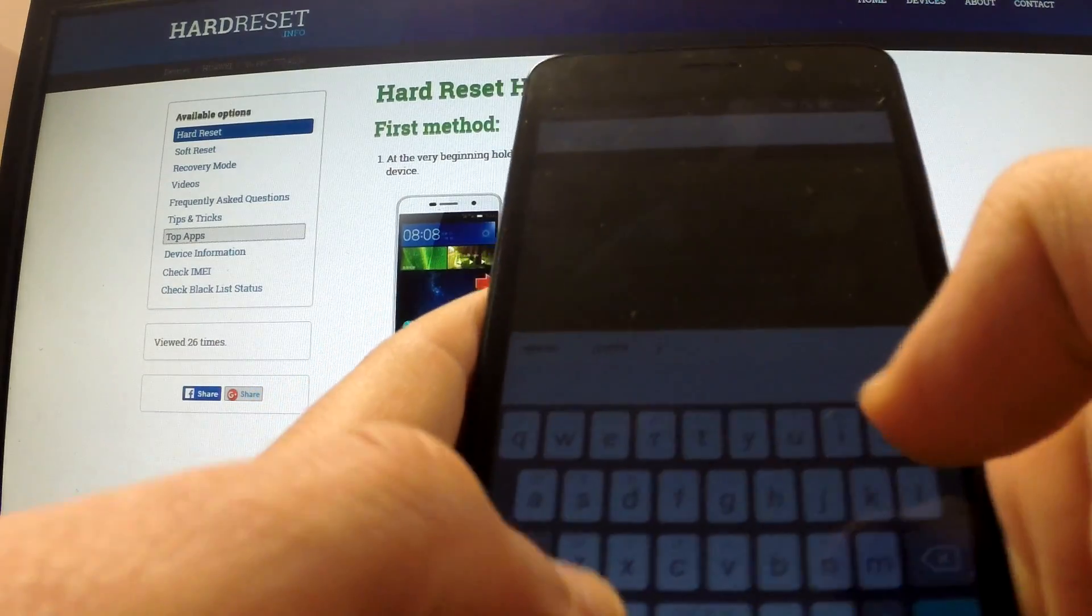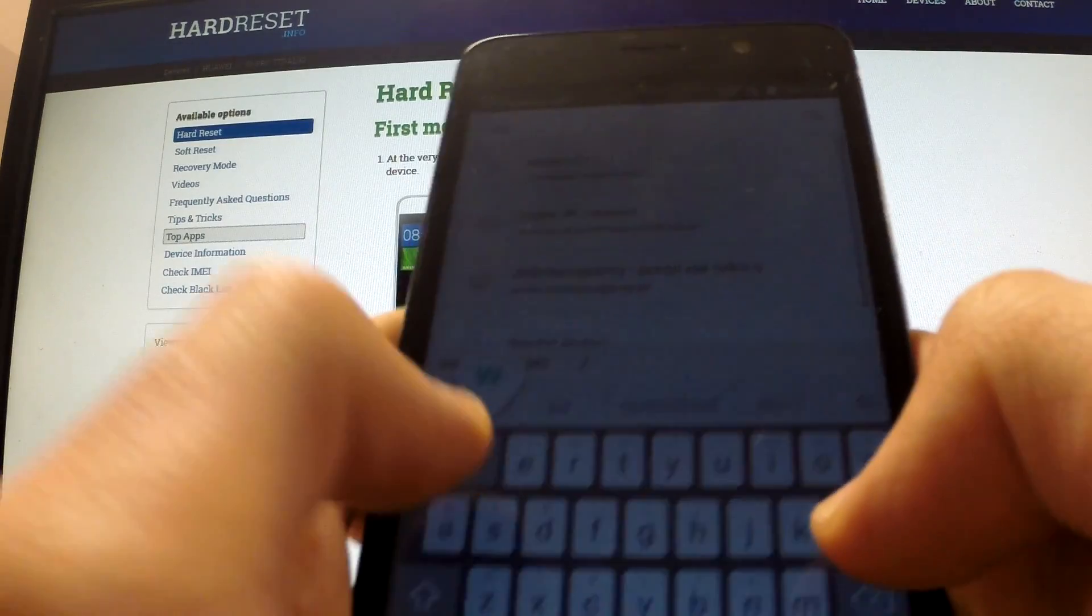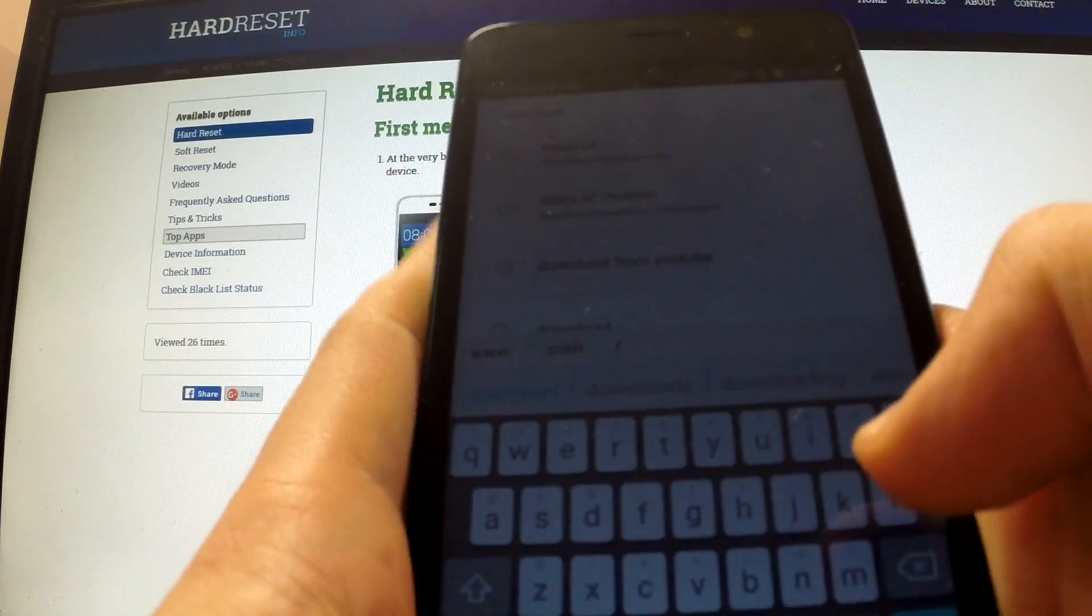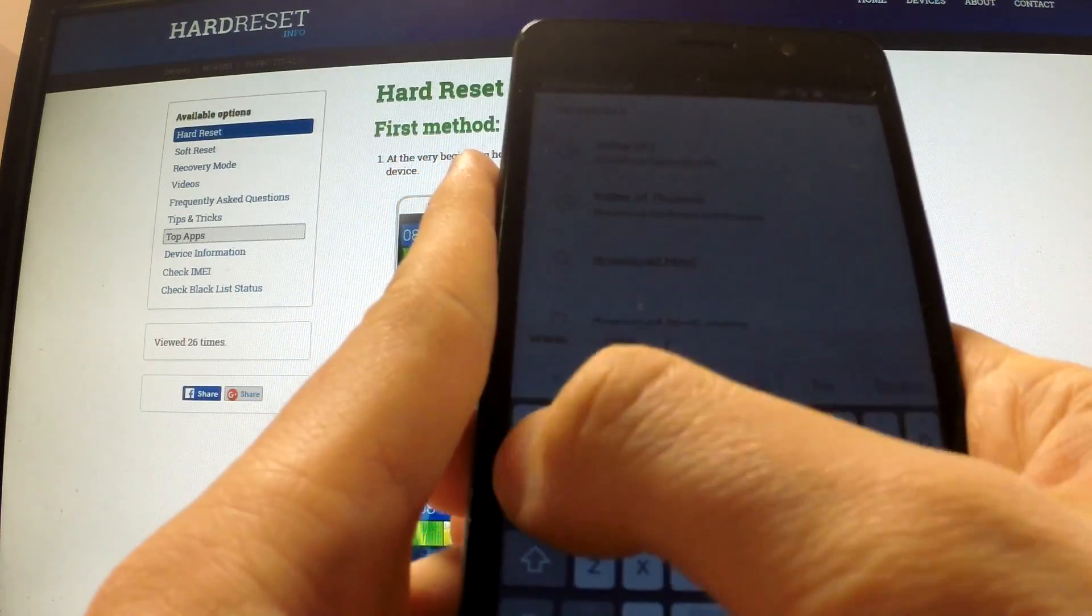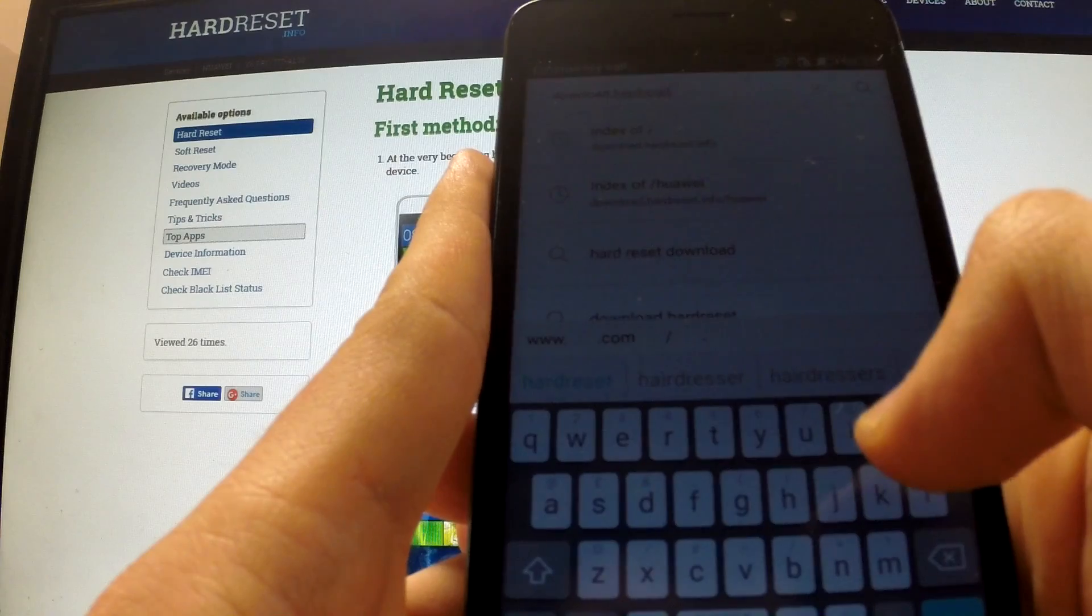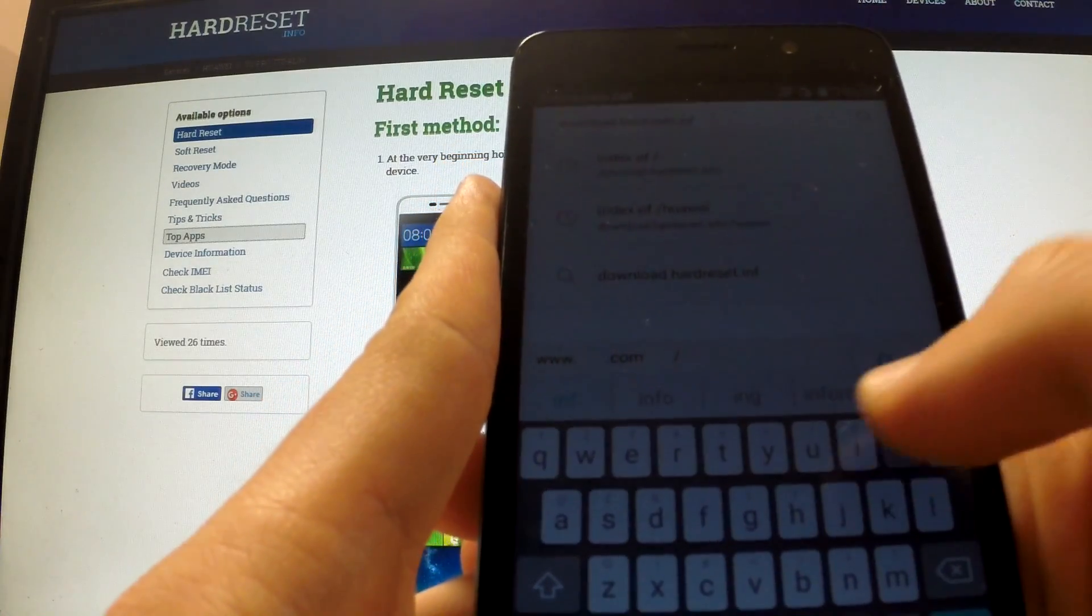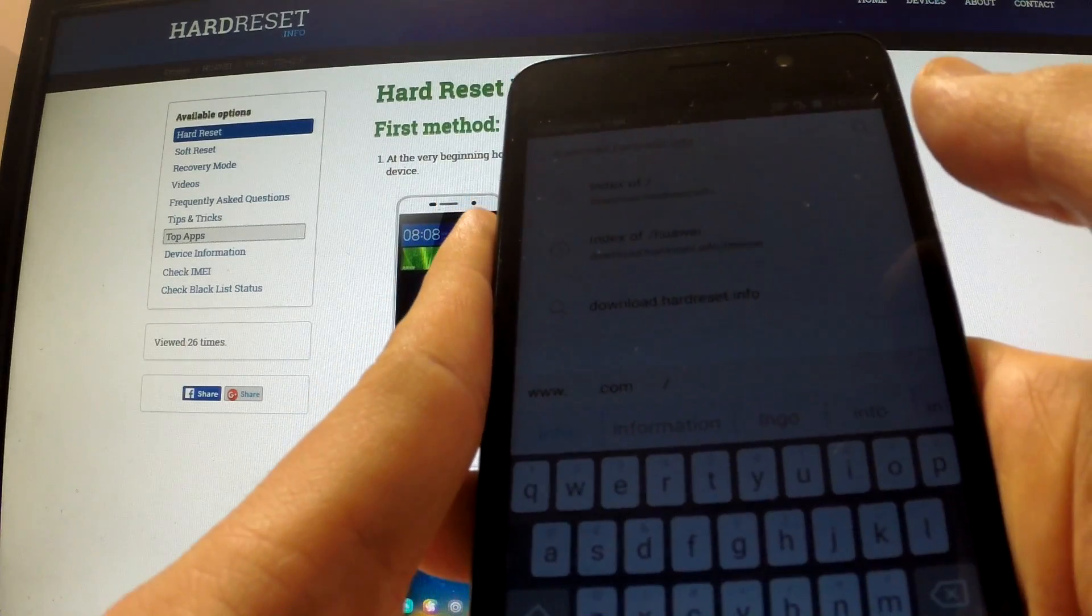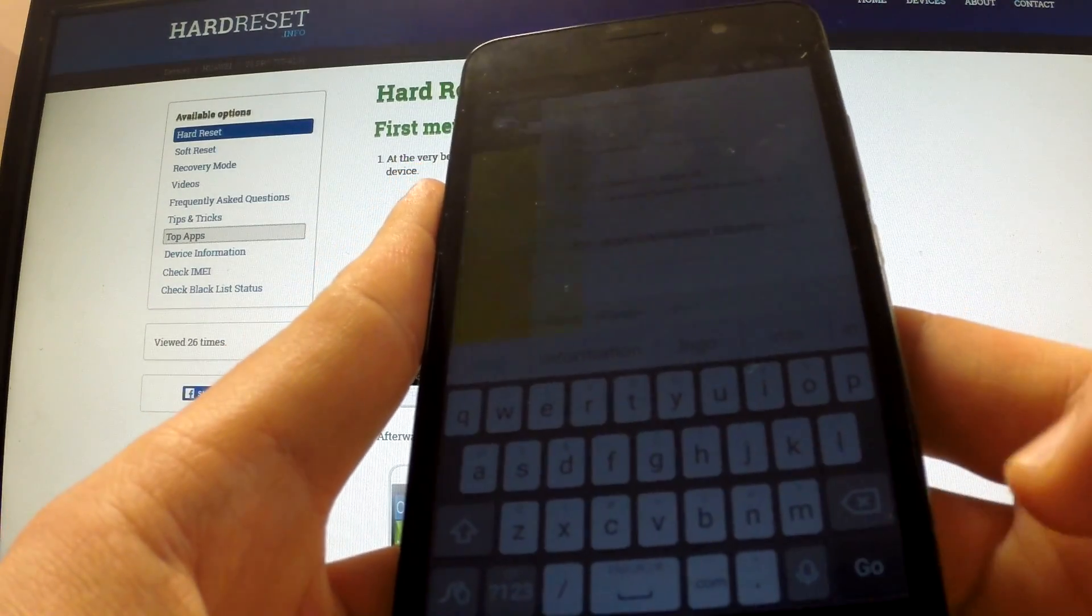In the search I should type the following phrase: download.info.hardreset.info. So I type in download.hardreset.info and now I'm going to choose go.